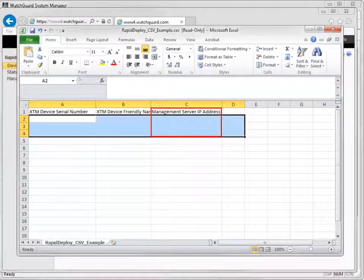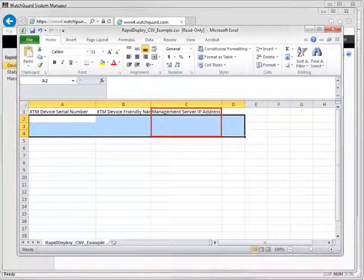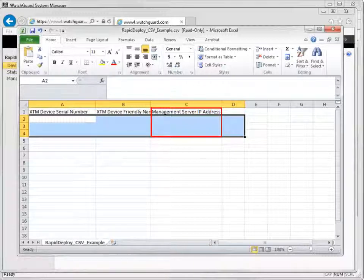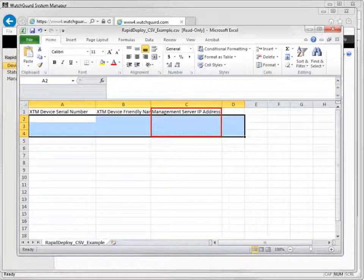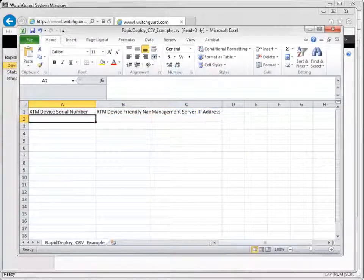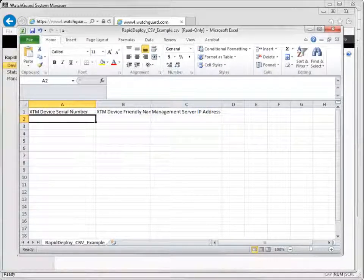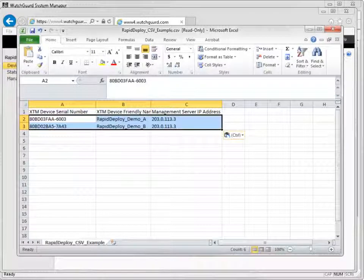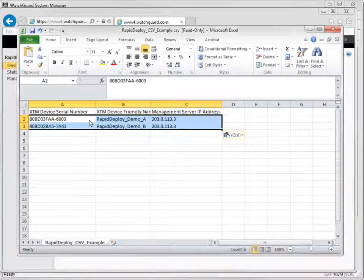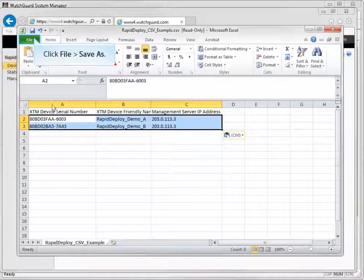You must specify the correct management server for each device included in the CSV file. If you import a CSV file with a device that was previously assigned to a different management server, the device is registered for the new management server, overwriting its previous assignment. Now replace the sample data with the information for your remote devices, and save the file in a logical location so you can easily find it when you import it to the device activation page.